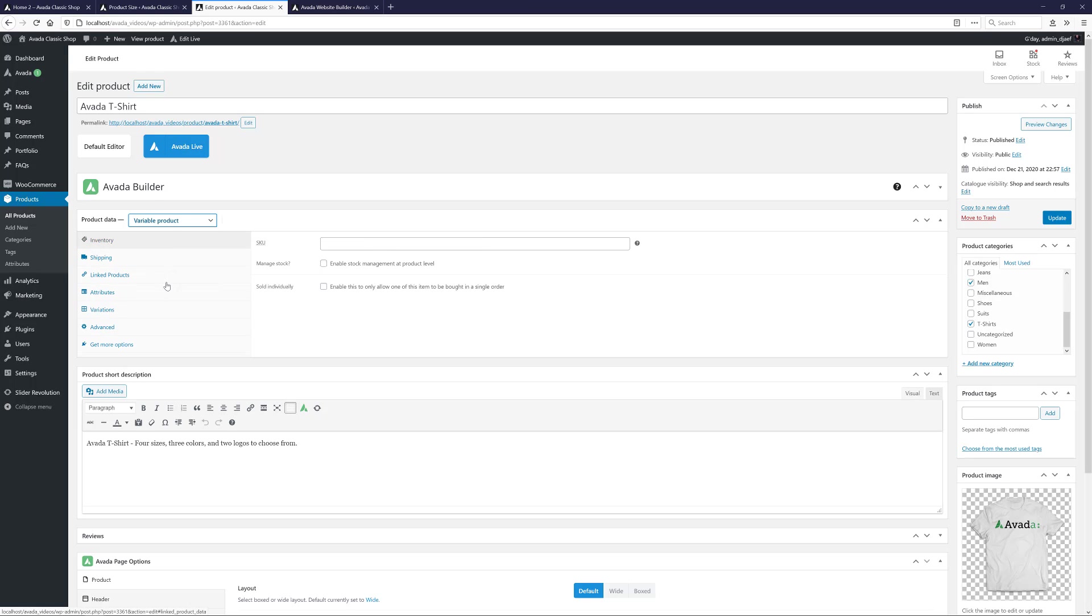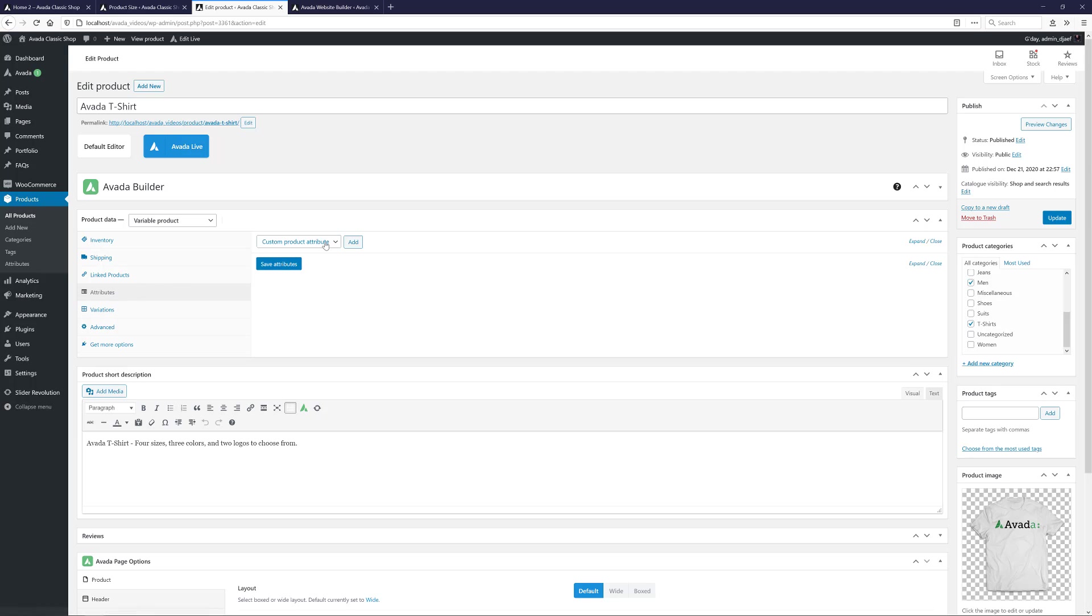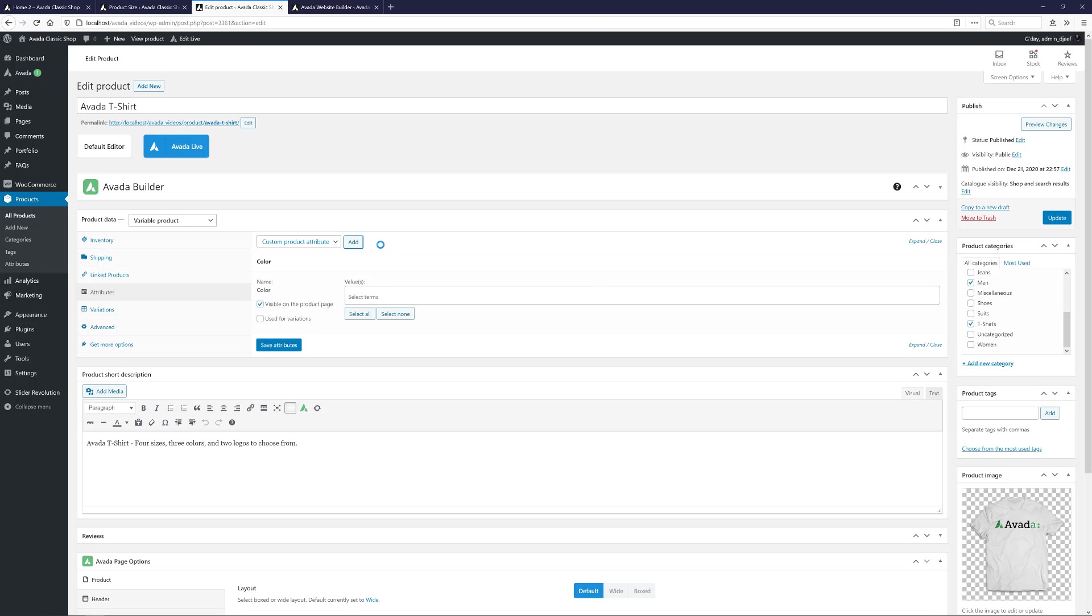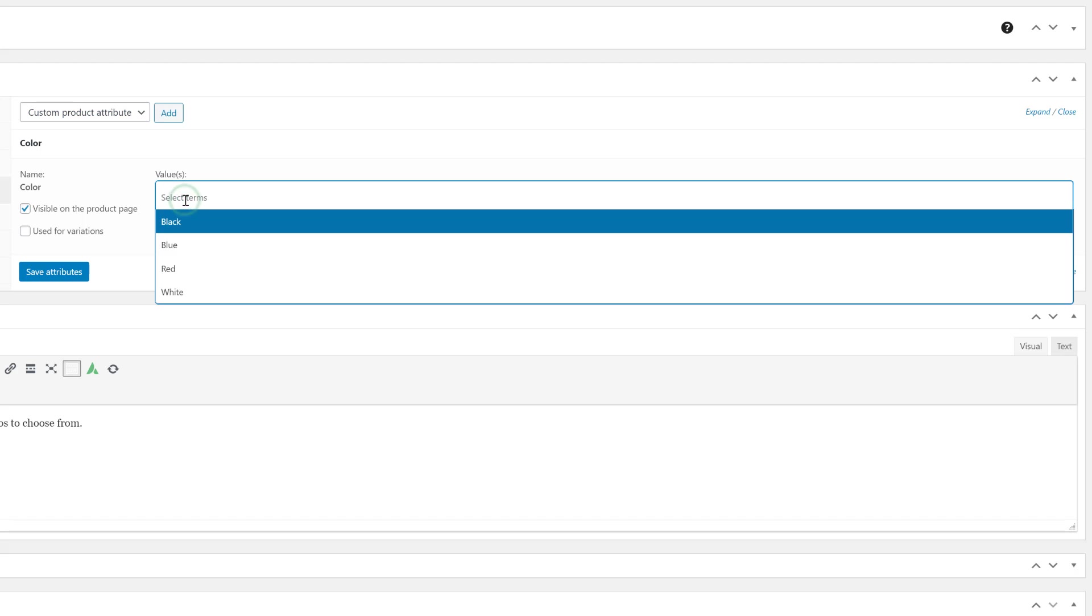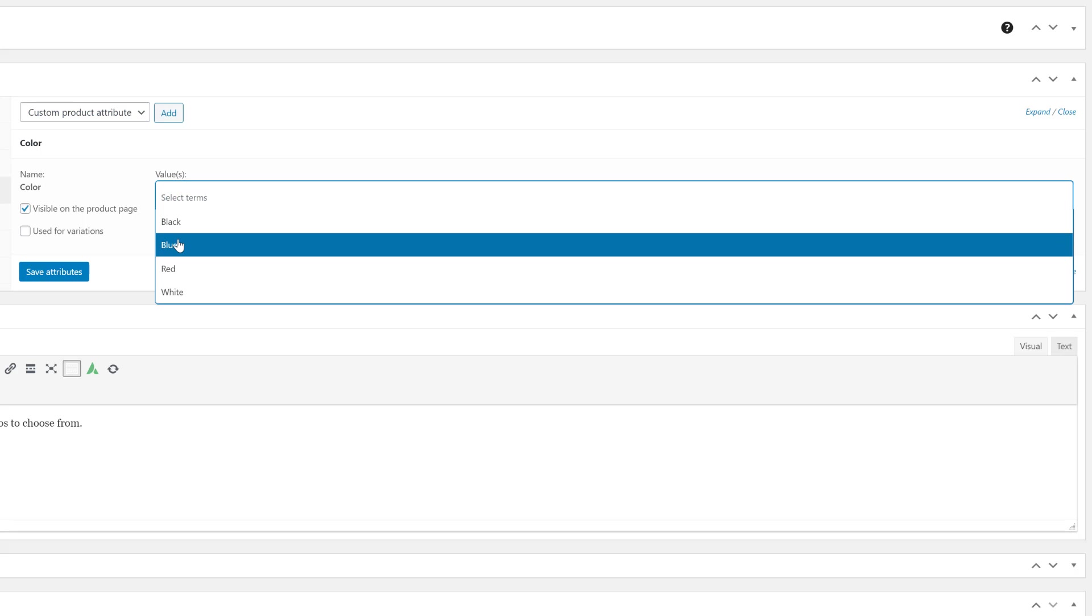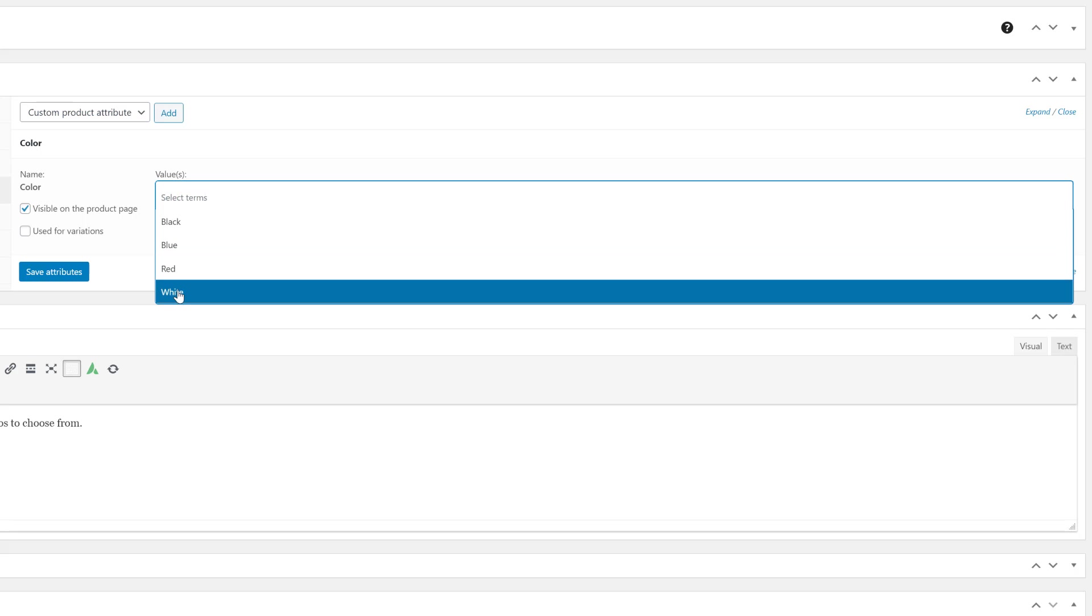Now, if I head to the Attributes panel, I can choose from the Custom Product Attributes here. In this case, I want all three, but this is listing all the global attributes, and so you could just pick and choose from here. When I add one, in this case Color, we can see this panel. Here, in the Values field, we can click and then select from the attribute terms the values we want to assign to this product.